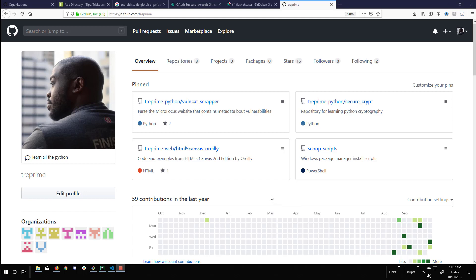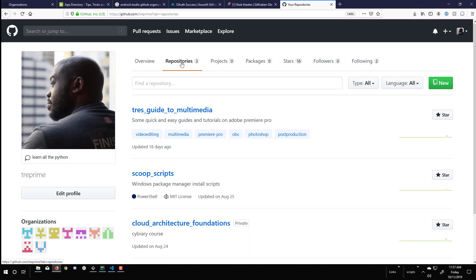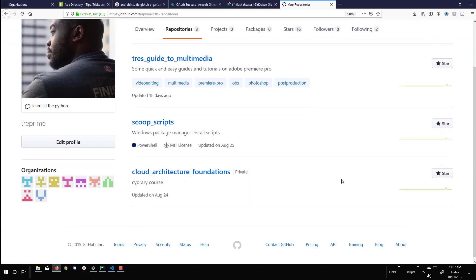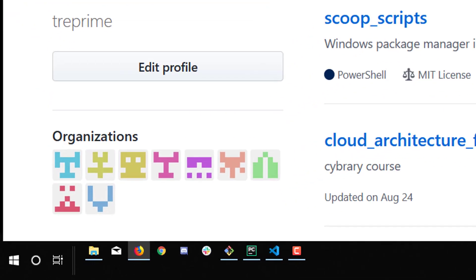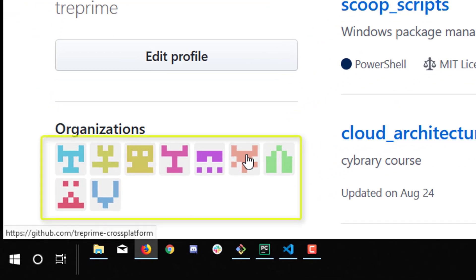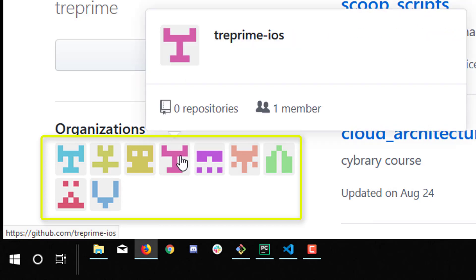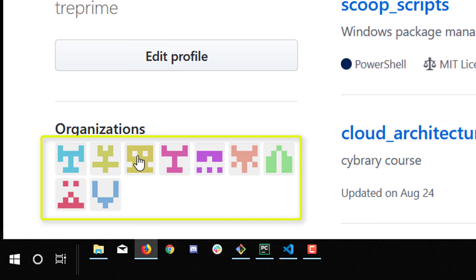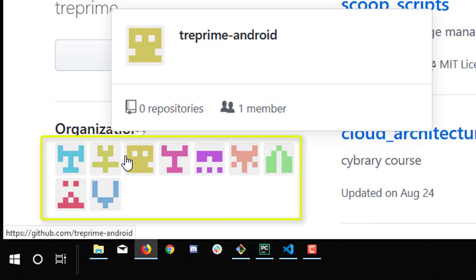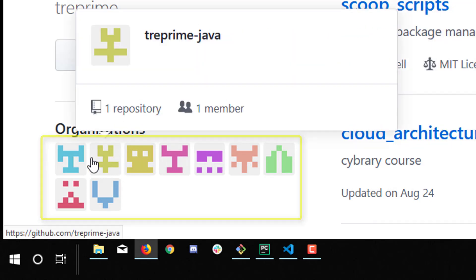All right, in my repository, you can see I have a couple of repositories, but I've used organizations to more easily have my repositories grouped. And in the lower corner, you can see the groupings that I've done, iOS,